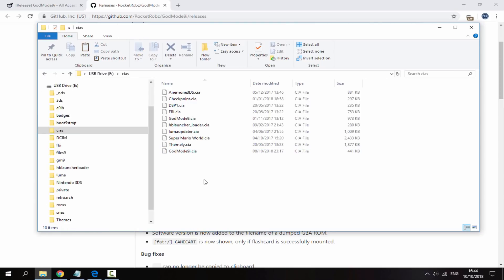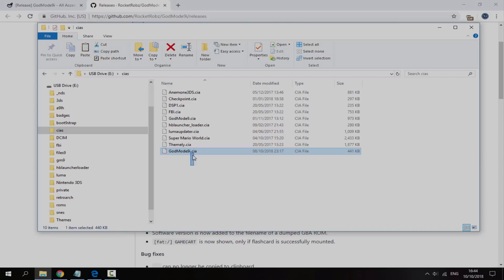So just copy and paste it across, it will copy across very quick. Now I'll go back onto my 3DS and show you guys what it's like.